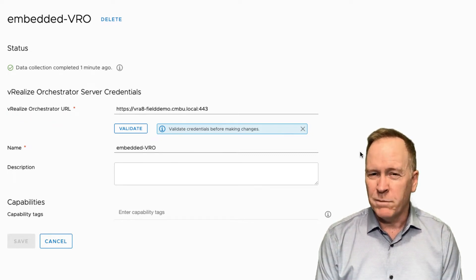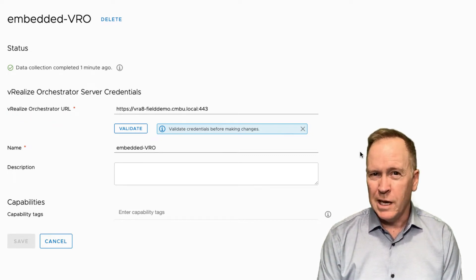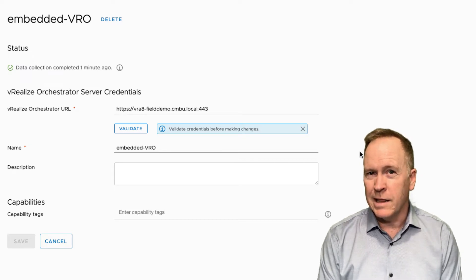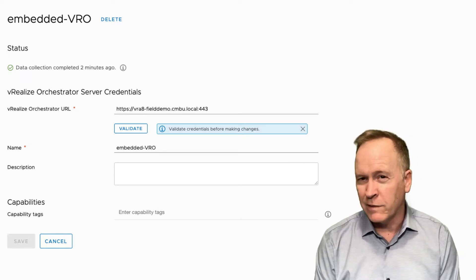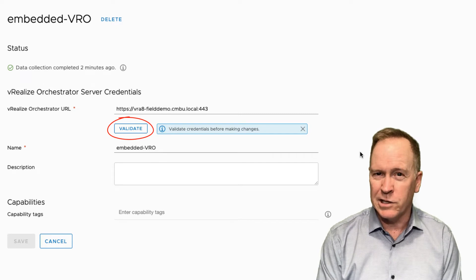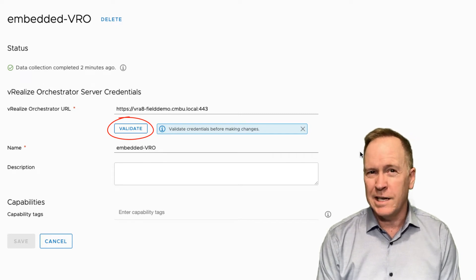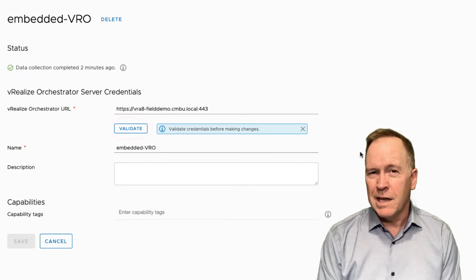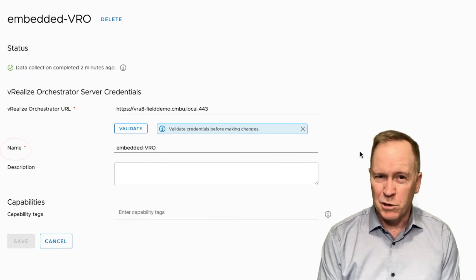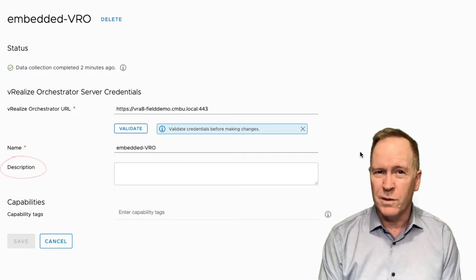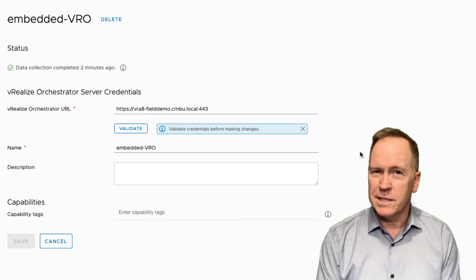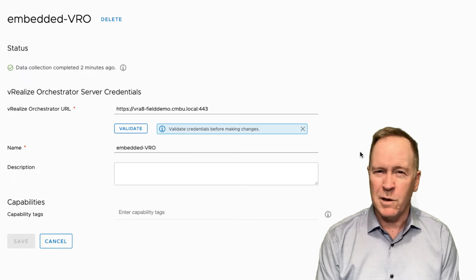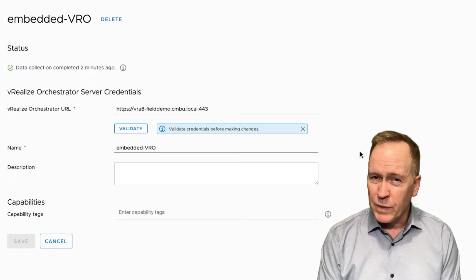So once I have provided that URL and the credentials, as I added the integration, I would next click the validate button to make certain that the connection is succeeding. And if that succeeded, I would then give a name for this integration, a description if I want to, and so forth. But as you can see, this integration to the embedded VRO server has already been set up.